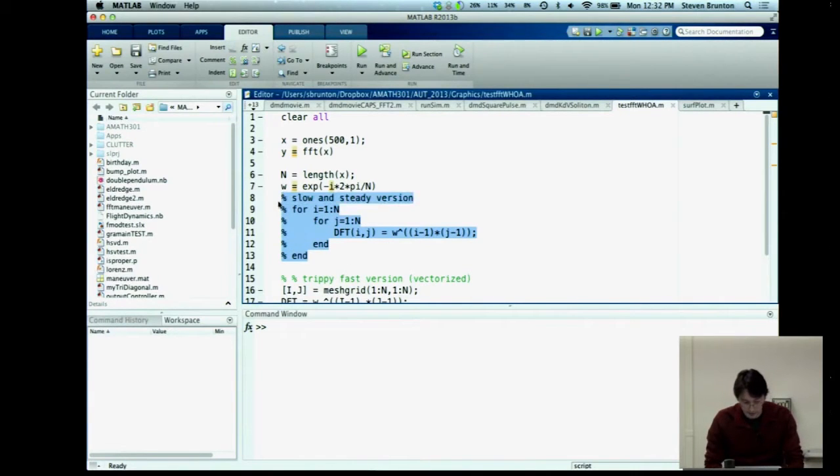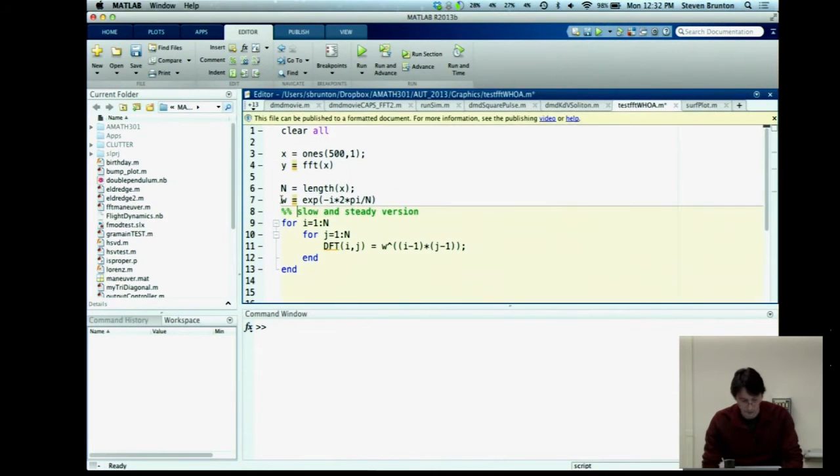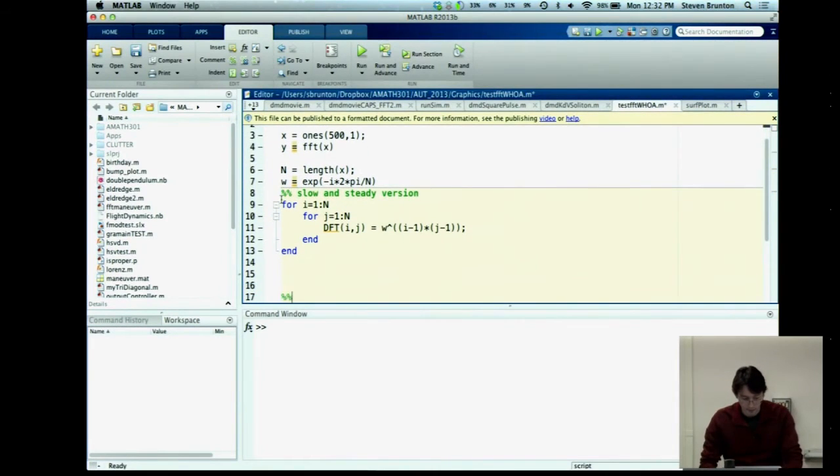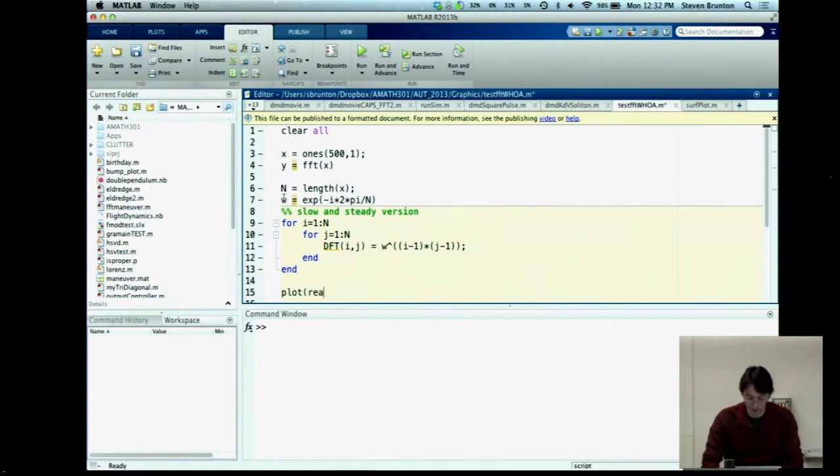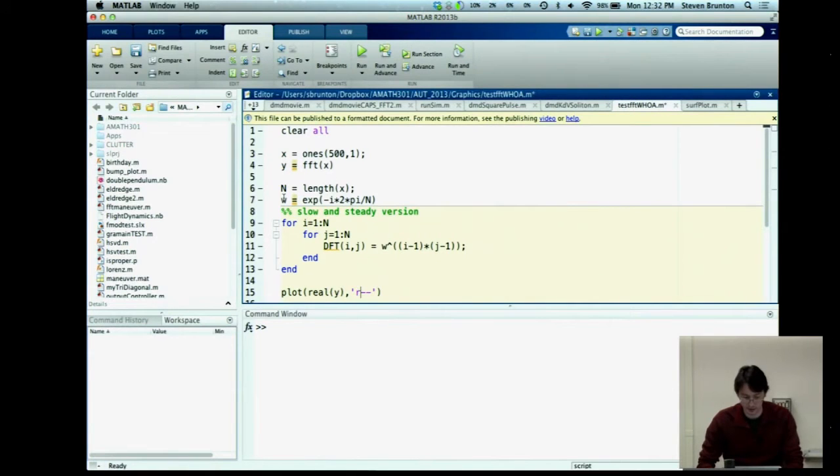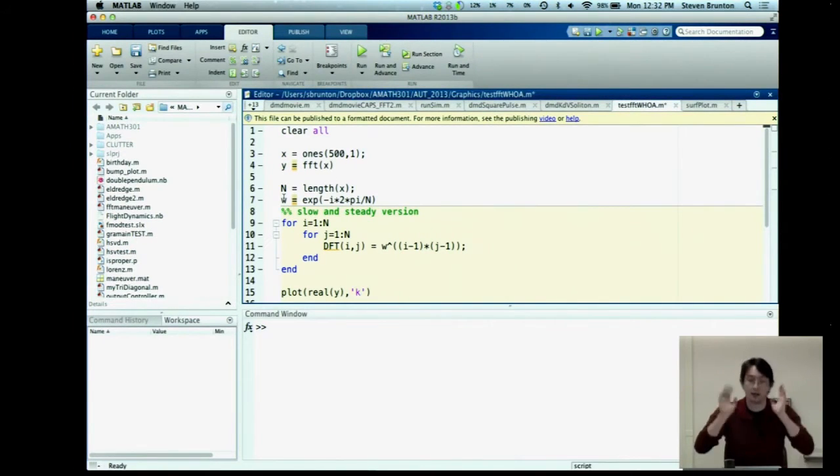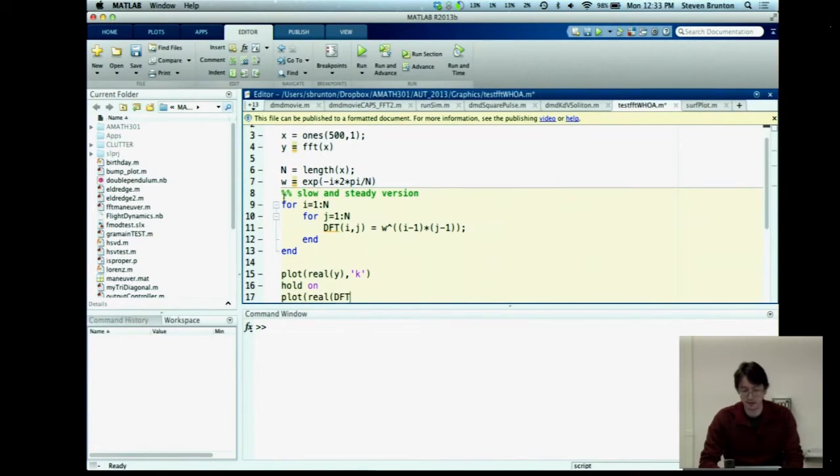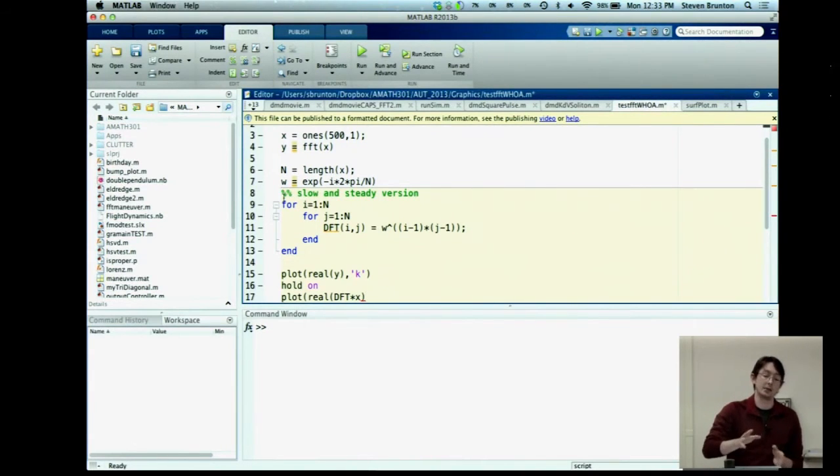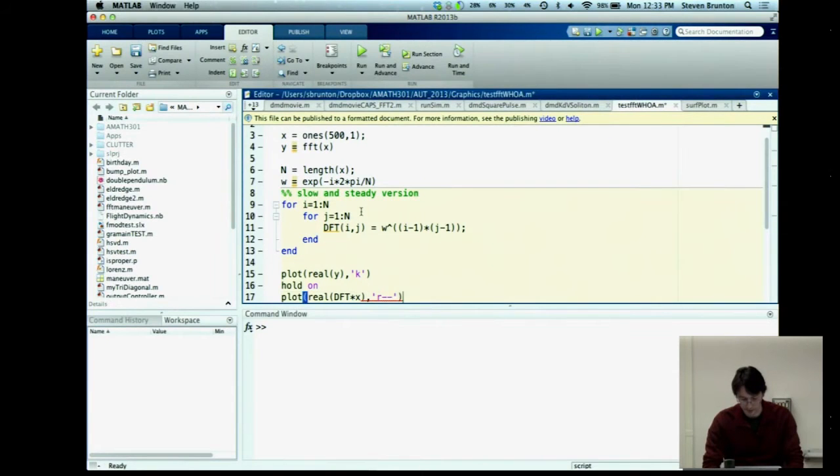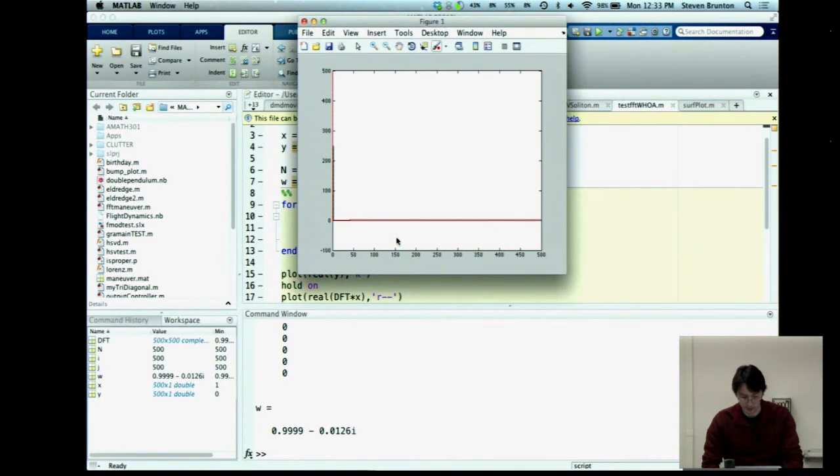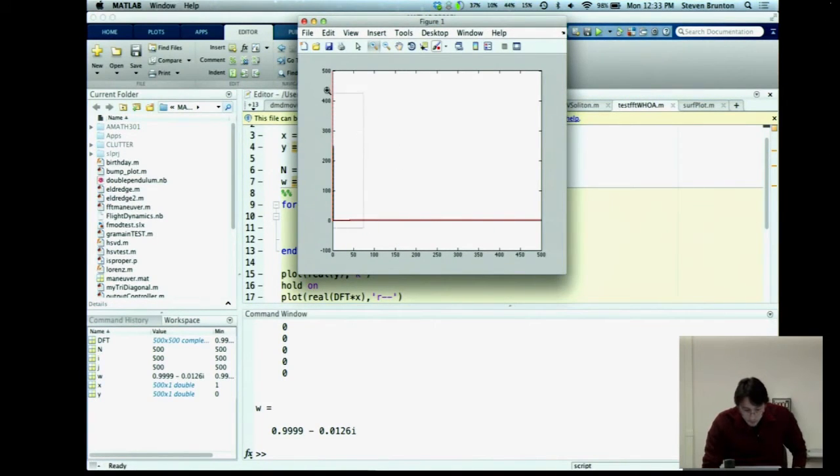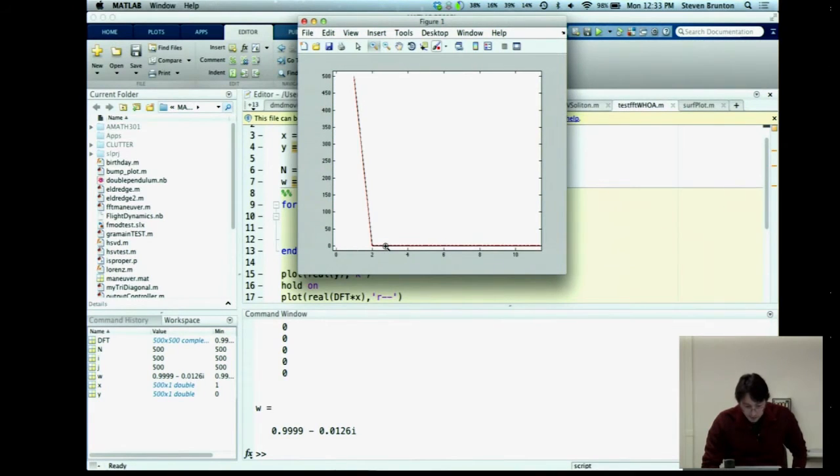Okay, I'll just do my slow and steady version. Okay, so the first thing I'm going to do is I'm going to plot the real part of Y. So these are complex numbers. I'm just going to plot the real part. I'm going to plot that in black dashed lines or maybe red dash, red solid line. Ah, black line. Okay. Hold on. And then I'm going to plot the real part of my DFT matrix times X. So DFT times X should be exactly the same as what my FFT gives me. And I'm going to plot this in red dashes. Okay, so I'm going to run the first part, then the second part. And we see for the coefficients that matter, they're very, very similar. Okay?